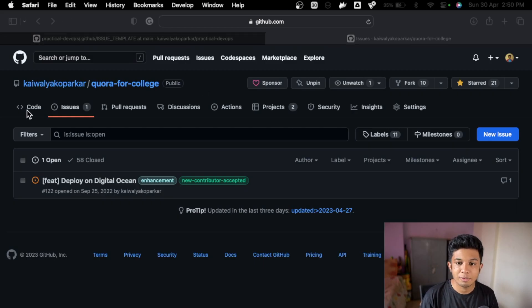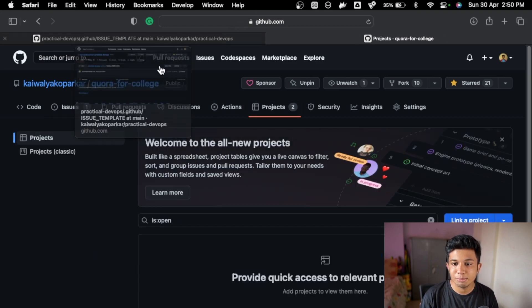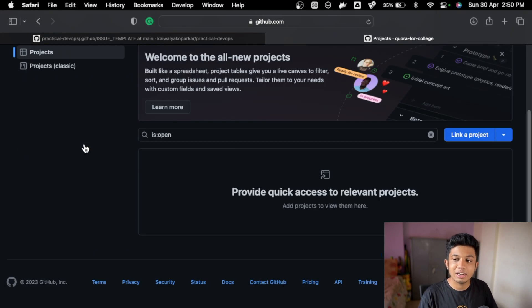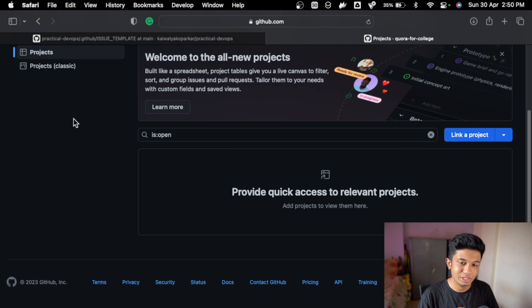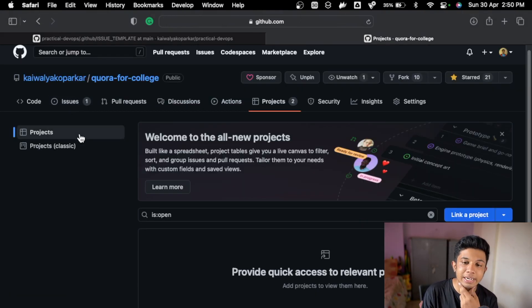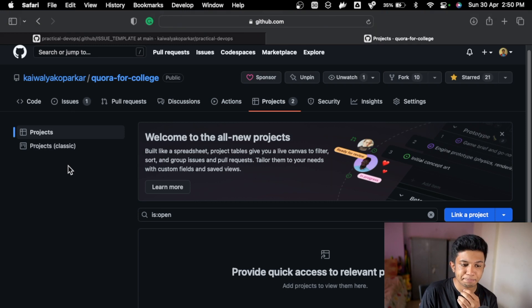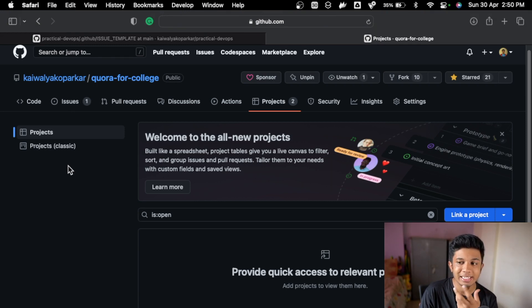It's also part of SDLC, software development life cycle, as you've studied during your course. Let's get started and see how you can use project boards to the best on your projects. We're on our project again, and if we go to the project boards, this is the new project board that's been added a while back on GitHub.